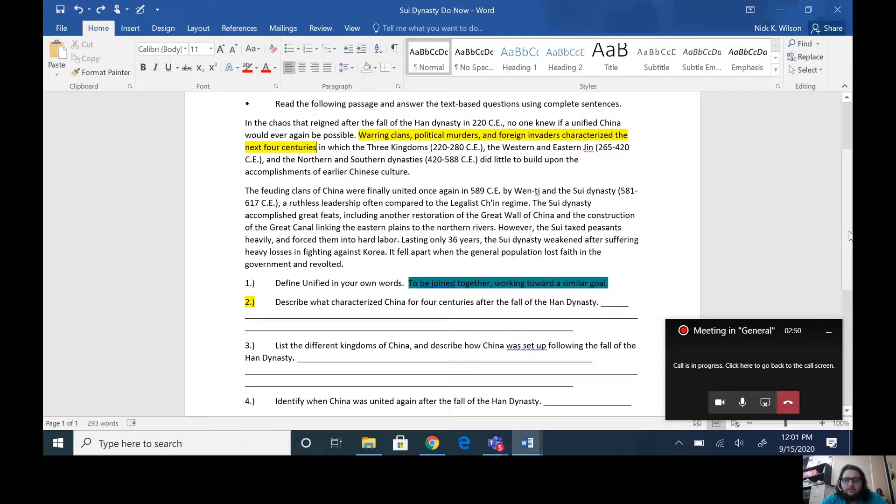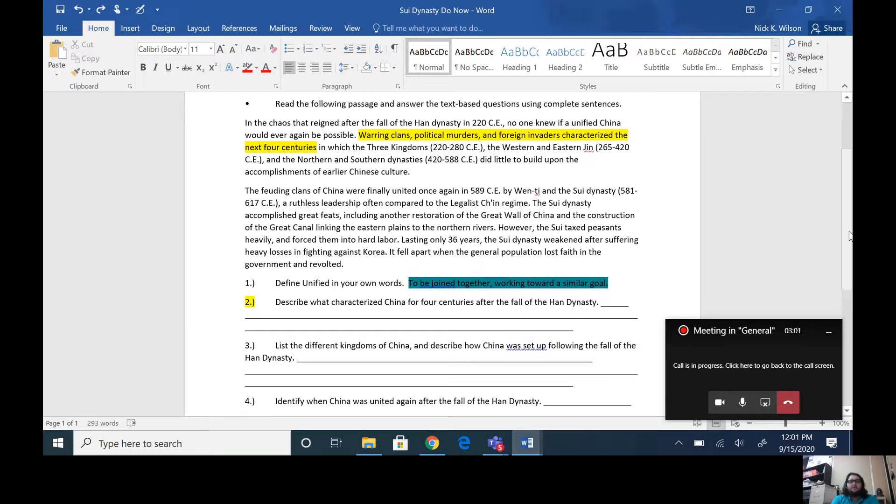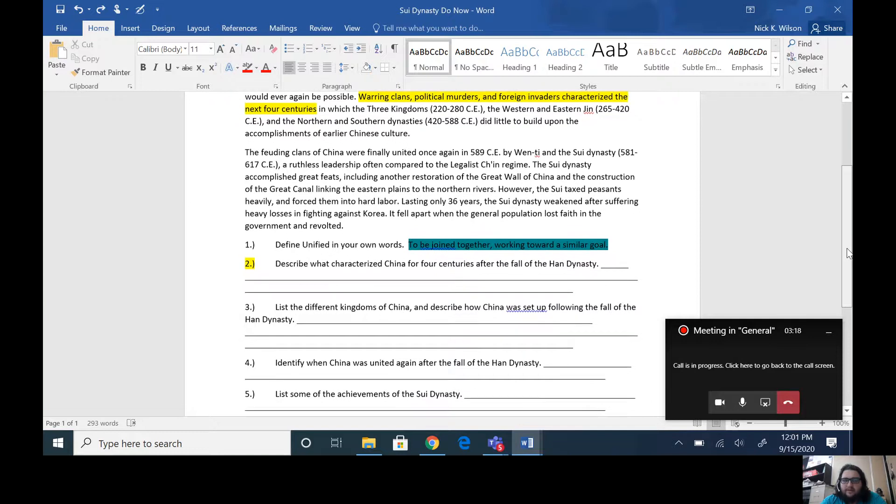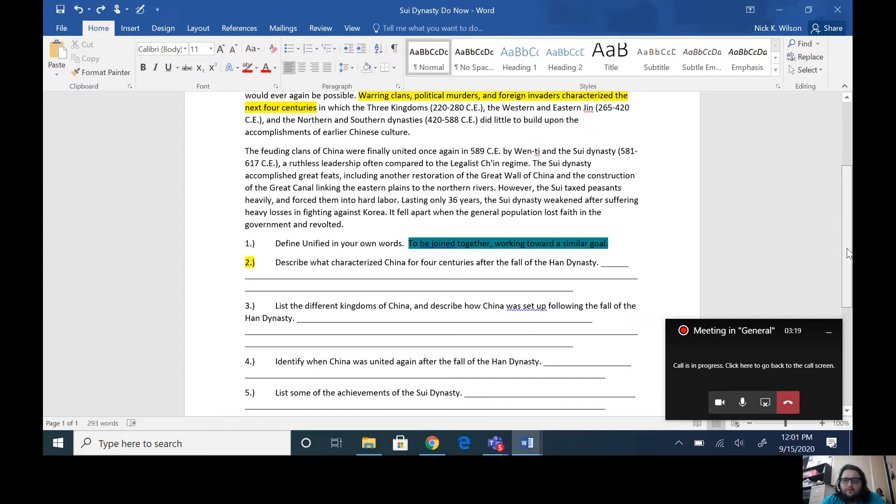So we talked about in class how warring clans, political murders, and foreign invaders doesn't really describe the type of place where I personally would want to live, and I doubt many of you would want to live there either. You've got all these different clans or groups of people who are fighting against each other, trying to expand their territory, trying to gain more power within China, and that lasted for four centuries.